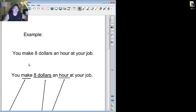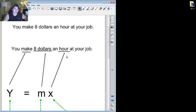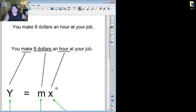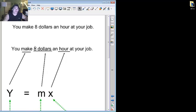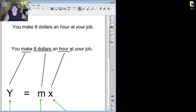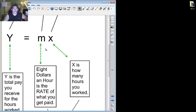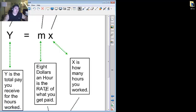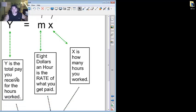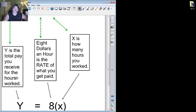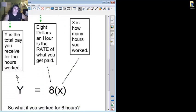Example, suppose you make eight dollars an hour at your job. Well, you control how many hours you work. Actually, your scheduling manager probably controls how many hours you work. But you get a certain amount per hour. That's your rate, your pay rate. In this case, we'll say you make eight dollars an hour. Based on your rate, which is eight dollars an hour, and based on how many hours you work, will determine your y value, which is how much you make.